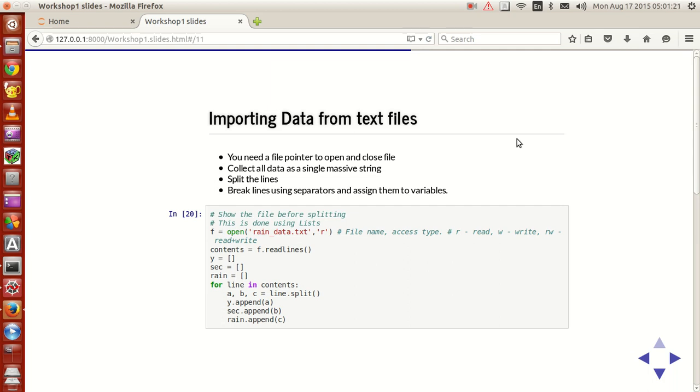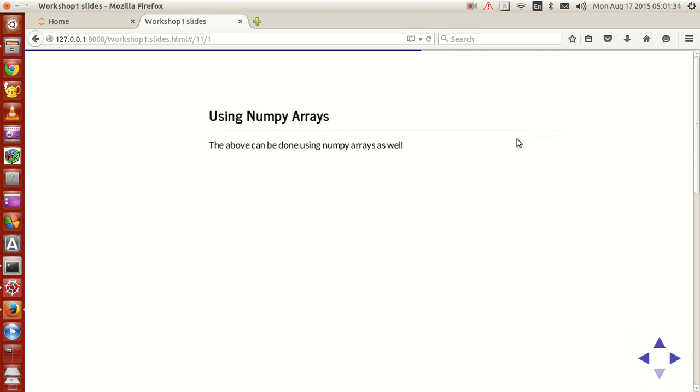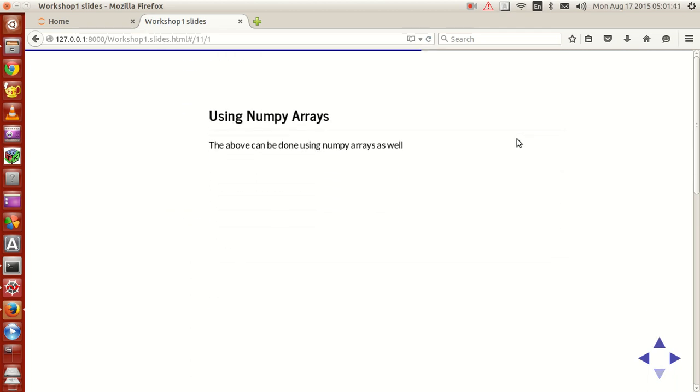Now in the last tutorial, we saw how to import data from text files using the file pointer option. Now in this tutorial, we'll see how to import them using numpy arrays. Now there's not much of a big difference between how to do this in list and how to do this in numpy arrays.